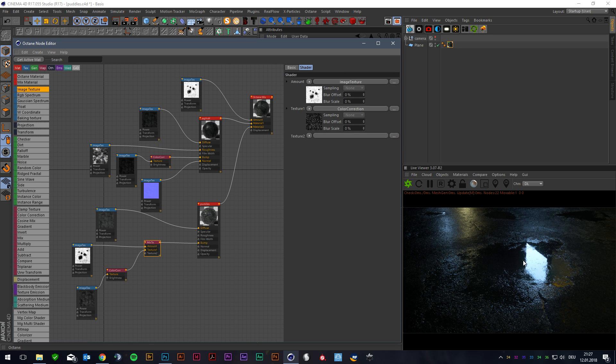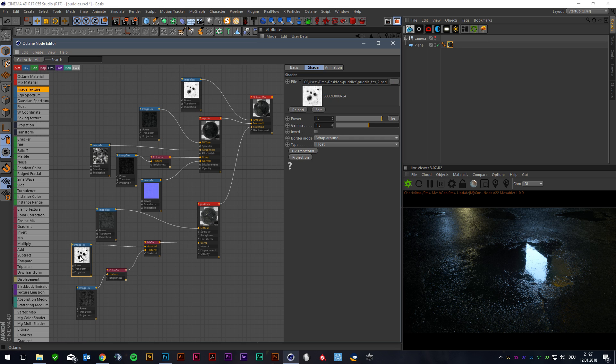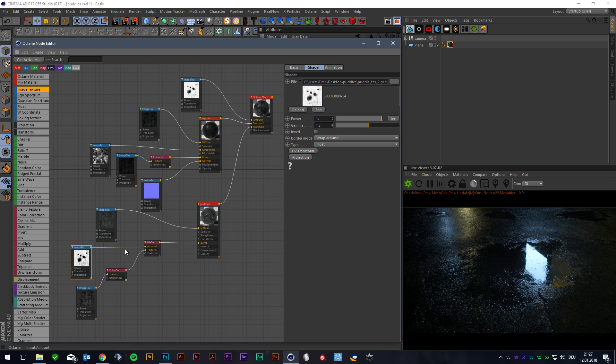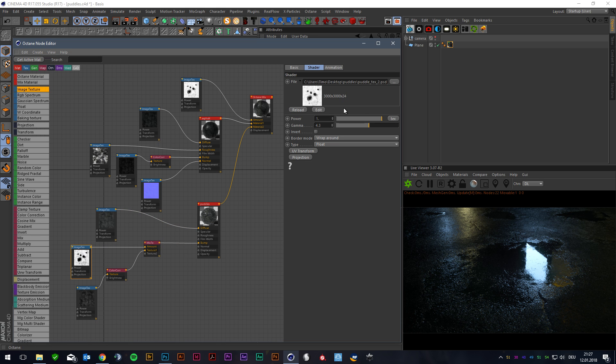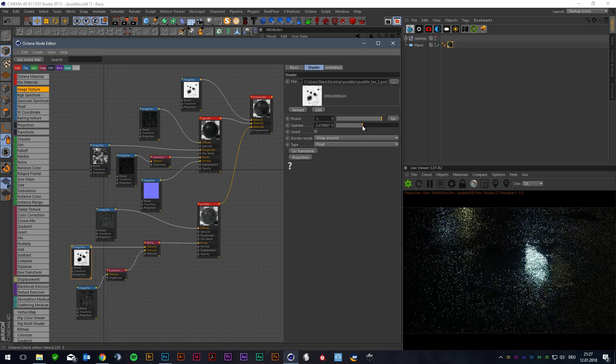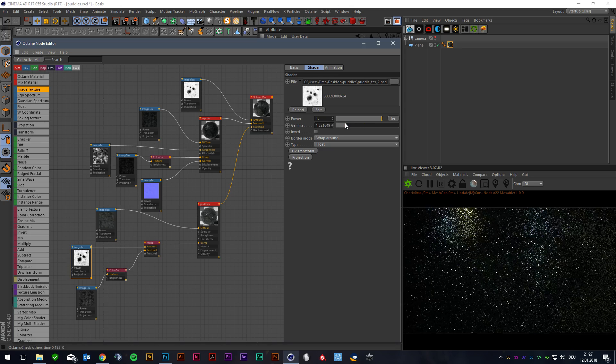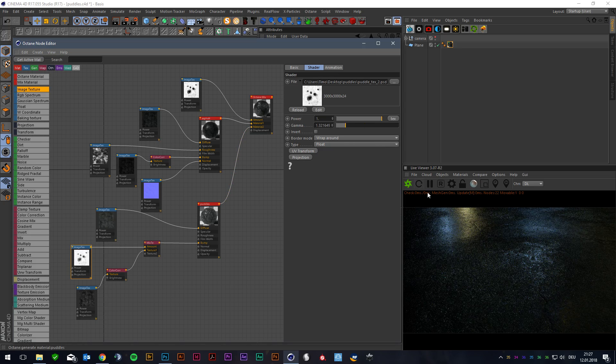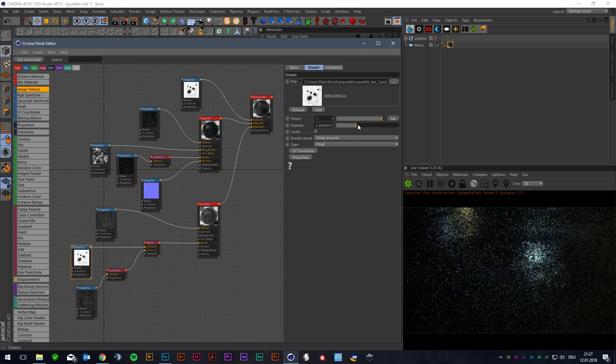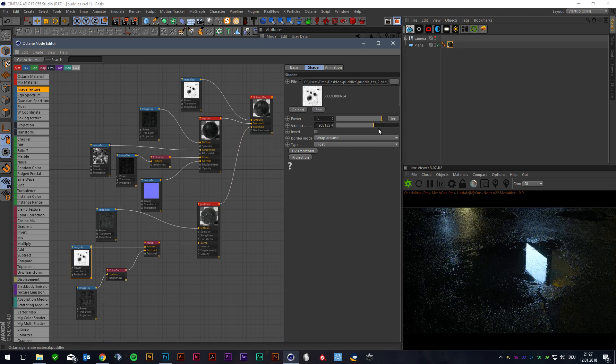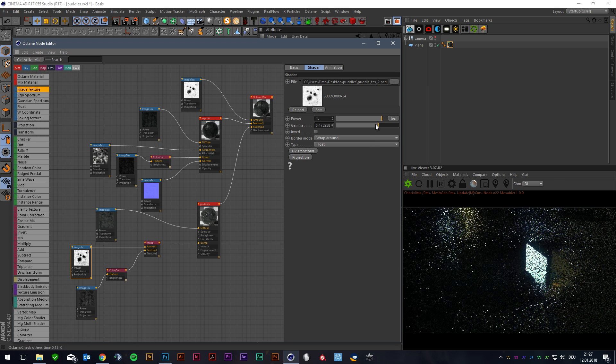The amount of the puddles you can control by the gamma channel, the gamma amount from the mixed texture. So the lower this amount the less deep the thing is and the higher the amount the deeper.